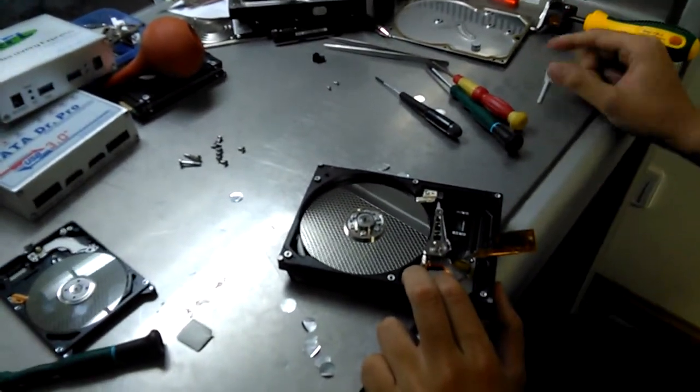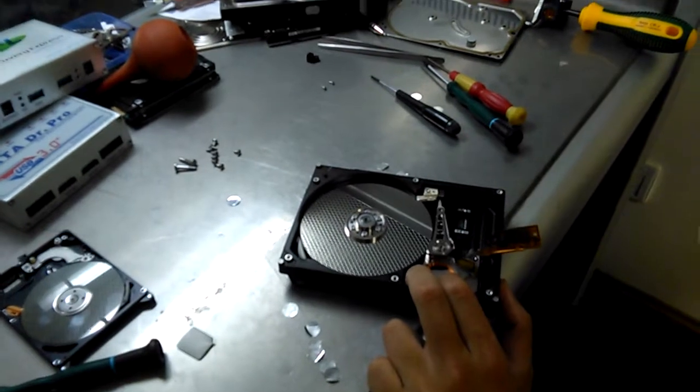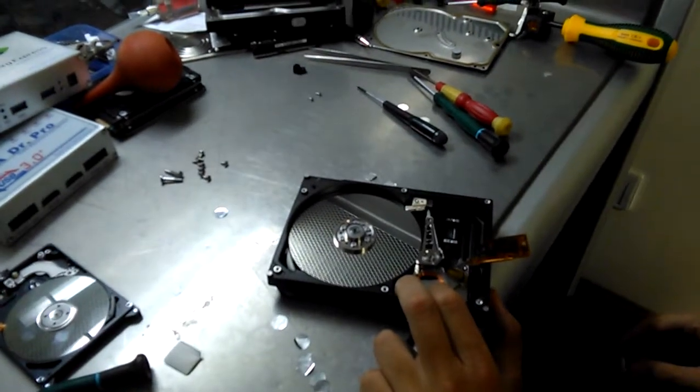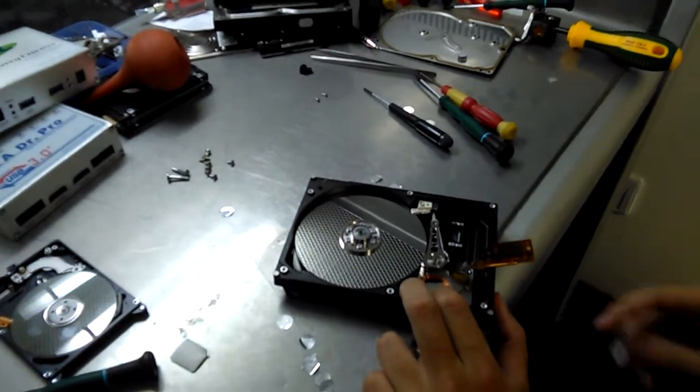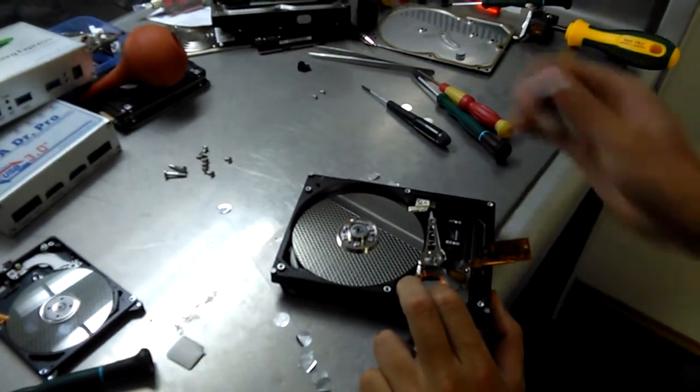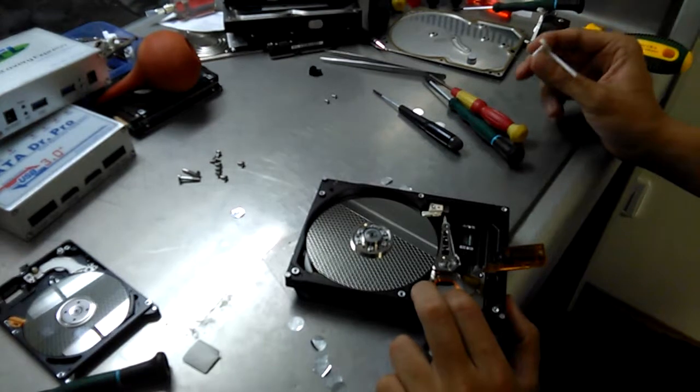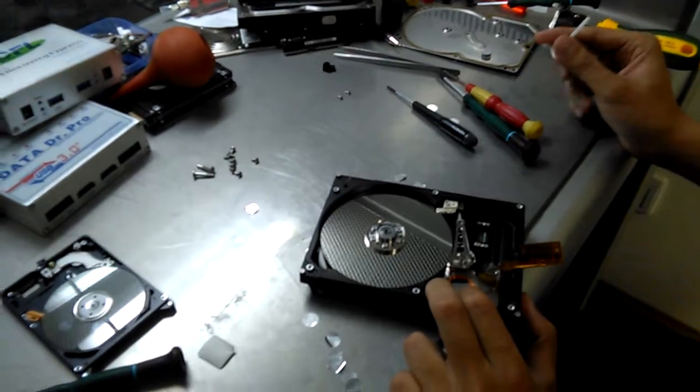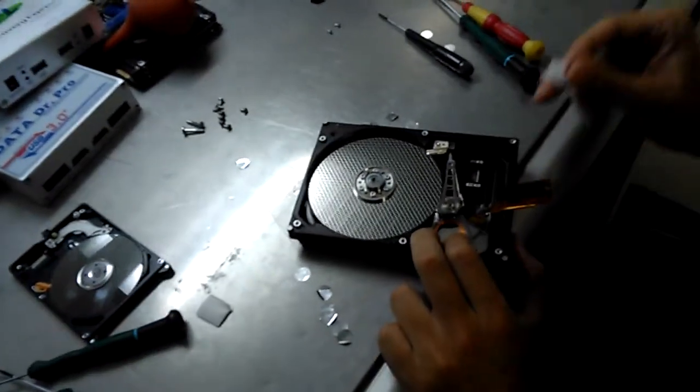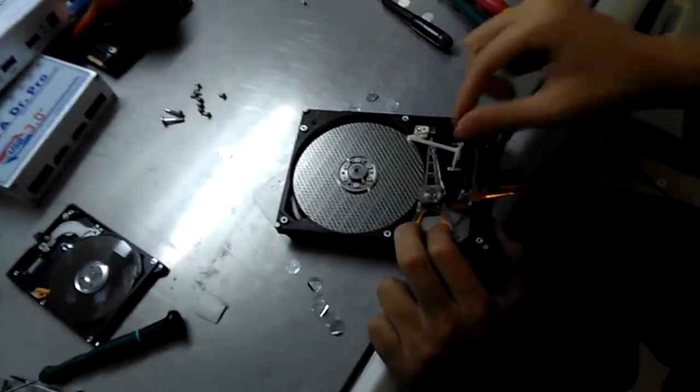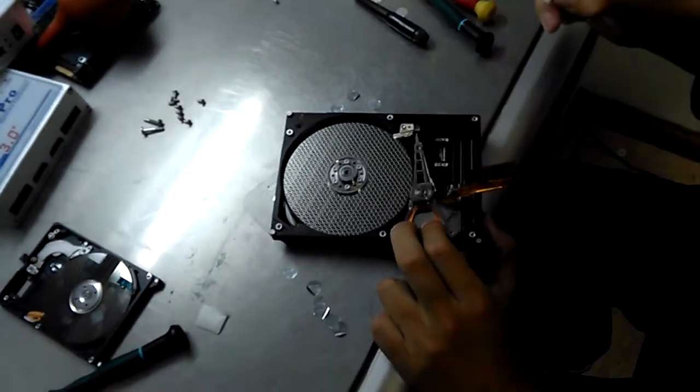So I'm going to use this headcomb to separate the head while sliding the head back to the parking. Now I'm using this.